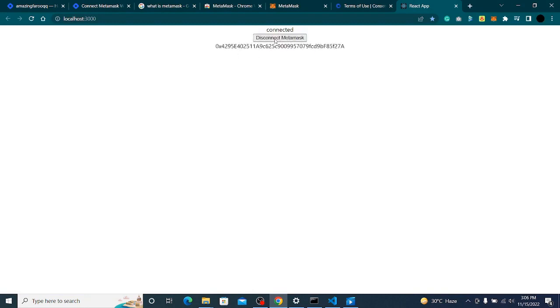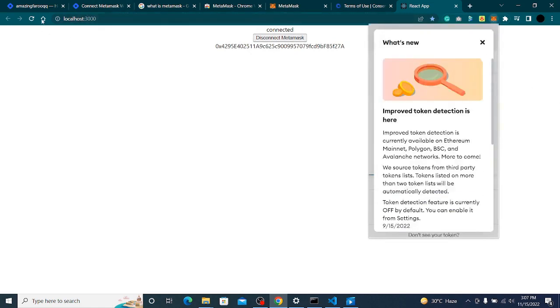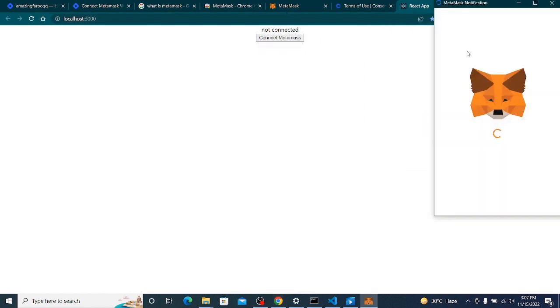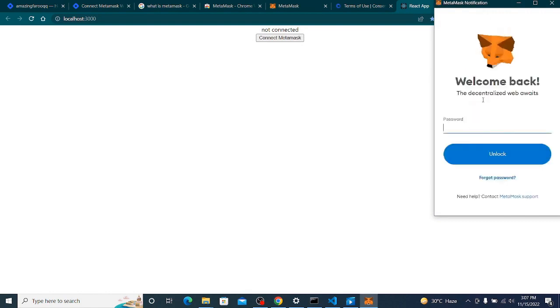You might wonder why the MetaMask pop-up isn't appearing. The reason is it's already verified with this website — it's already unlocked. If I go here and lock it, then click Connect, it will pop up again. Now if I enter my password, I can see it again.